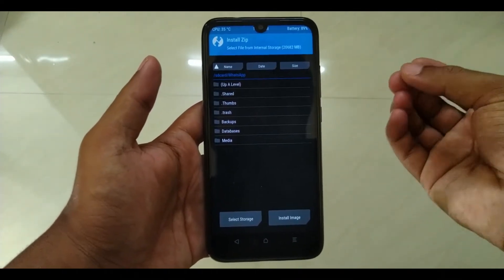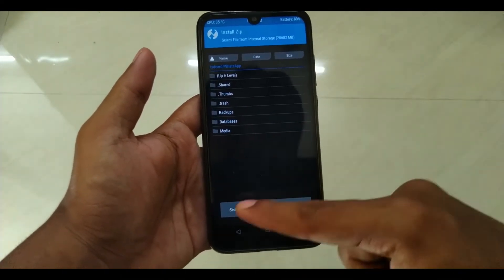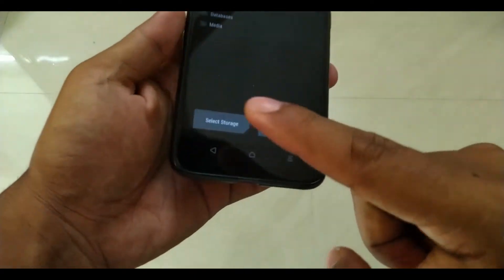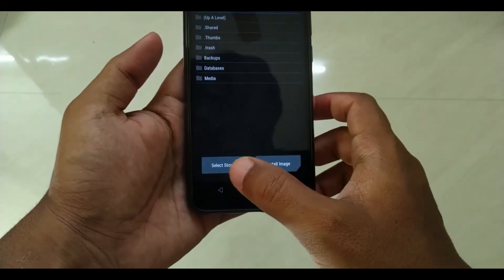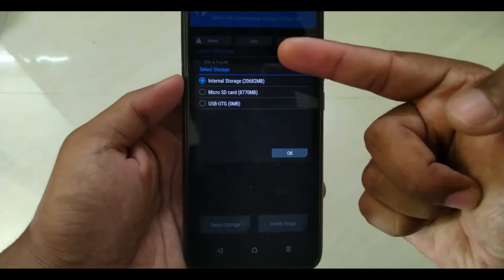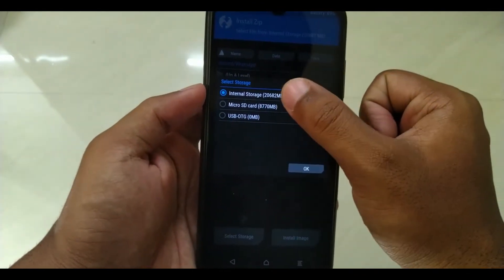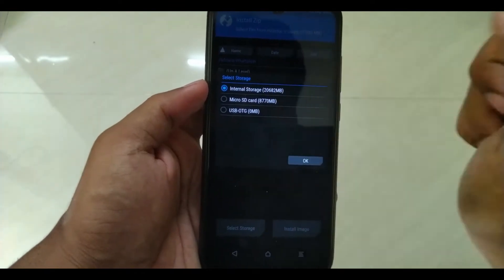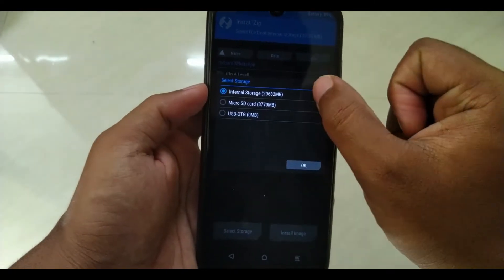If you want to download it or copy it, maybe you will have a micro SD card or a memory card. You will have a lot of options for OTG and pen drive. You will have the option to select a storage — you will have to proceed with that, because there is an internal storage, so you can select the internal storage.